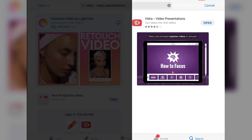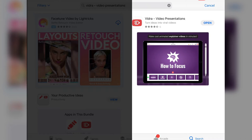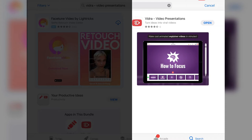Hello and welcome to this review of Vidra video presentation. This costs £6 and it's an app for iPhone and iPad, and I'm reviewing it on the iPad. Let's open it up.